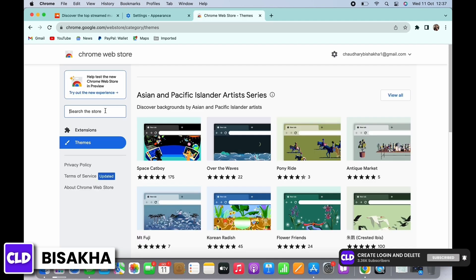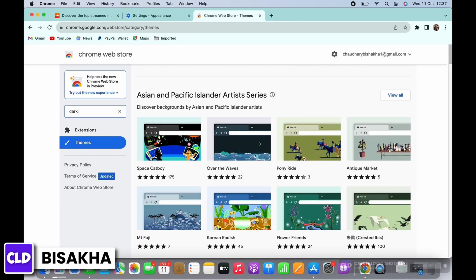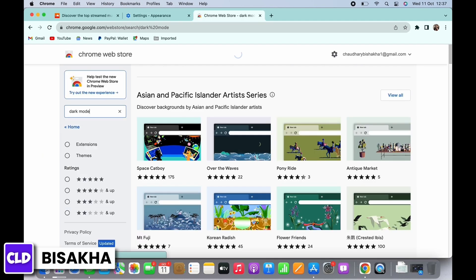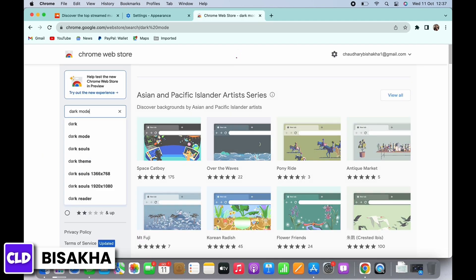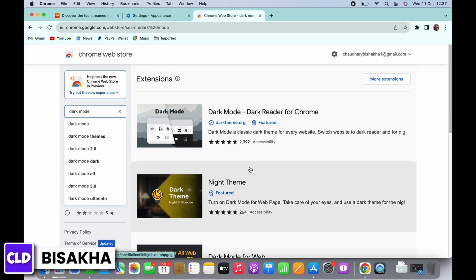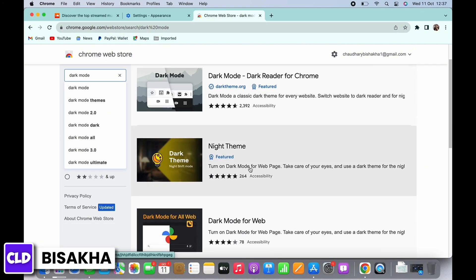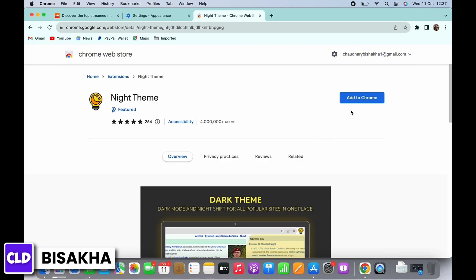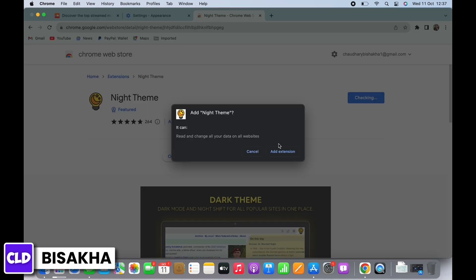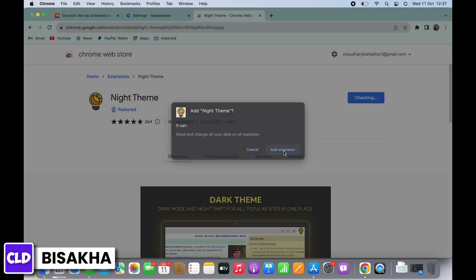You will see a search bar; tap on that and search for dark mode. Select any of the dark mode extensions here and then tap on Add to Chrome. In the pop-up that appears, tap on Add Extension.